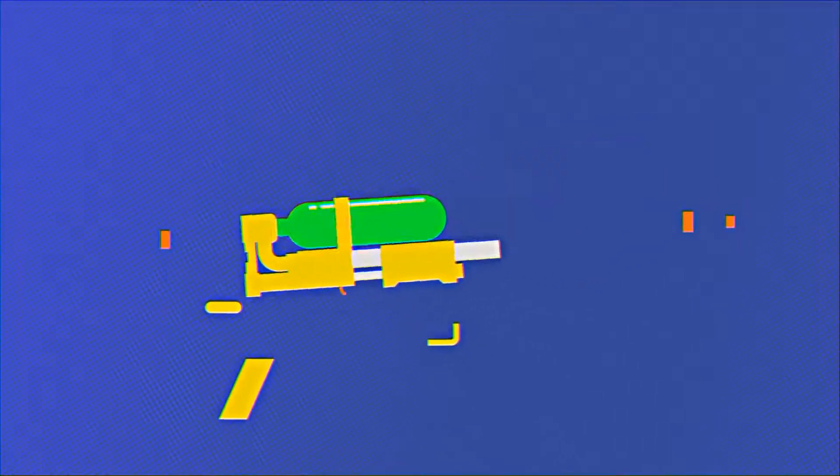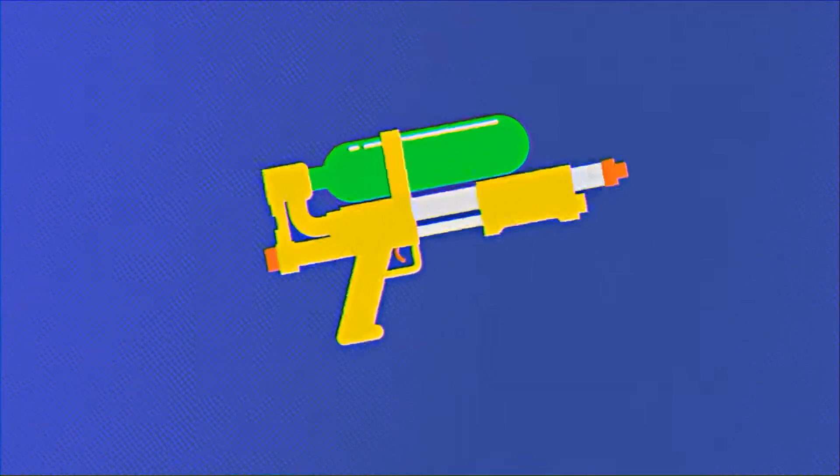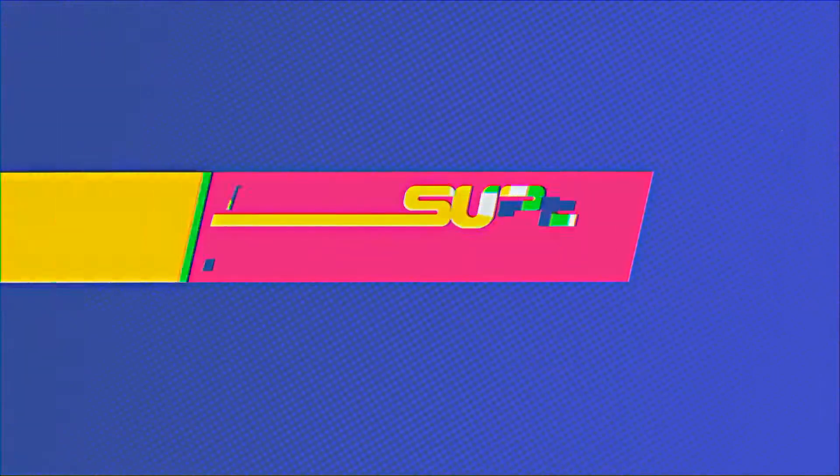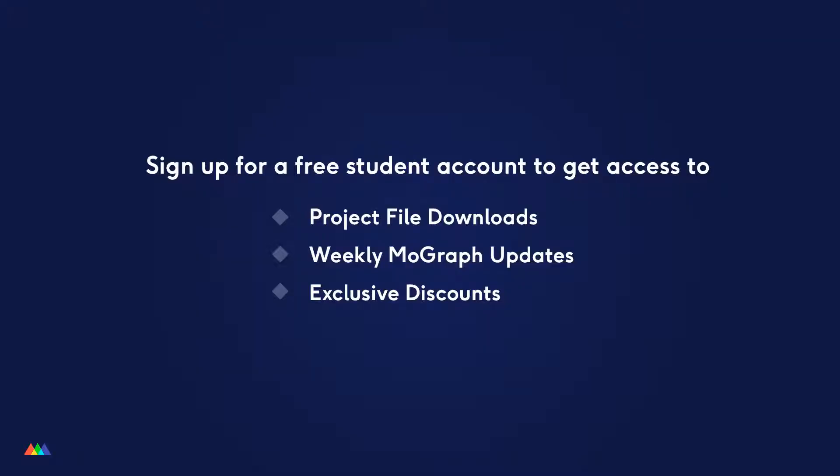You can download this tool for free as a preset through School of Motion right on this page. All you need is a free School of Motion student account, and then you'll be able to download this preset as well as get access to tons of other great stuff on School of Motion.